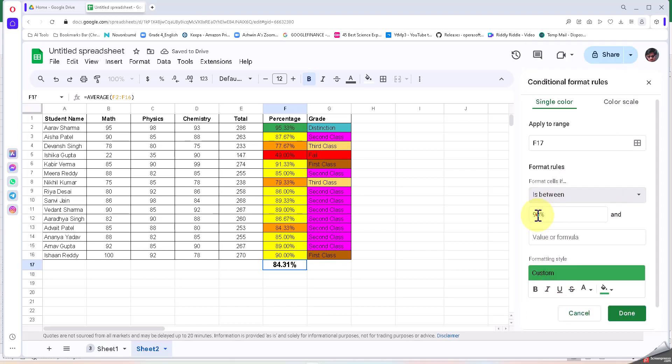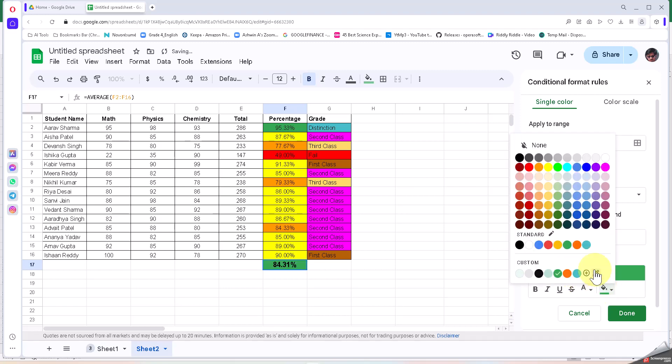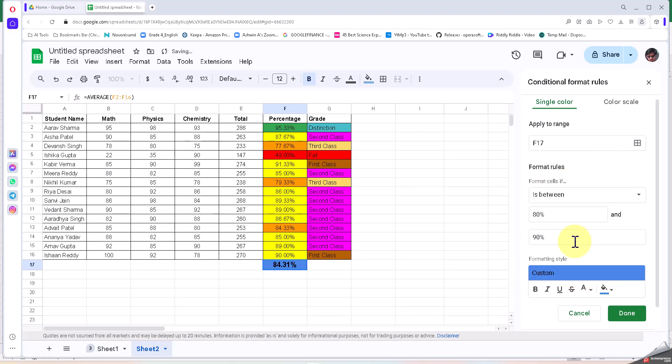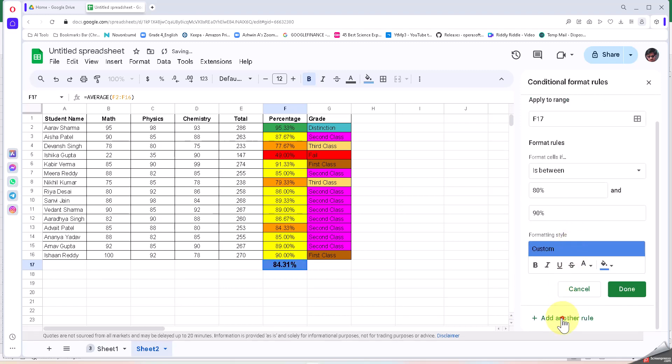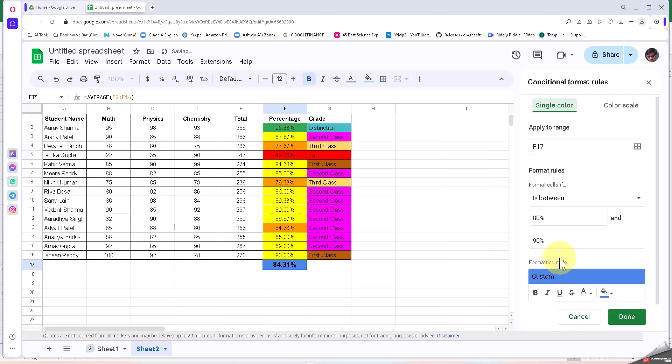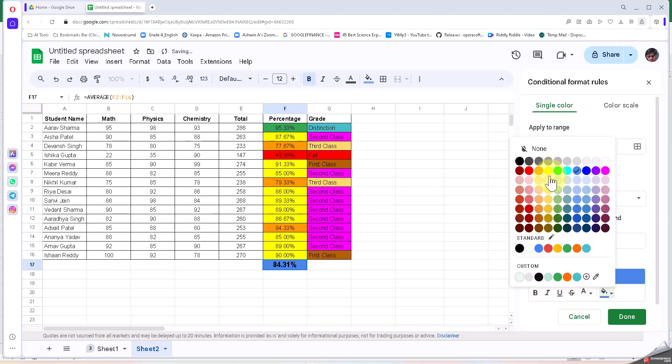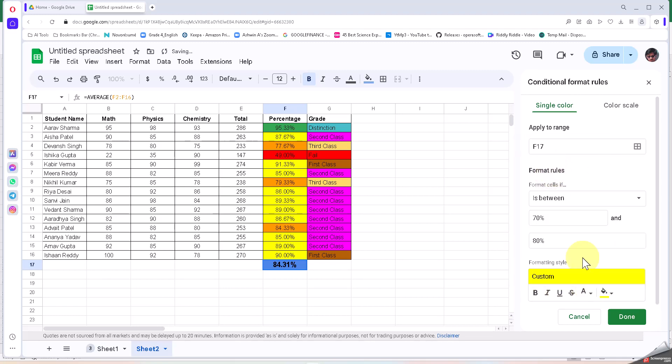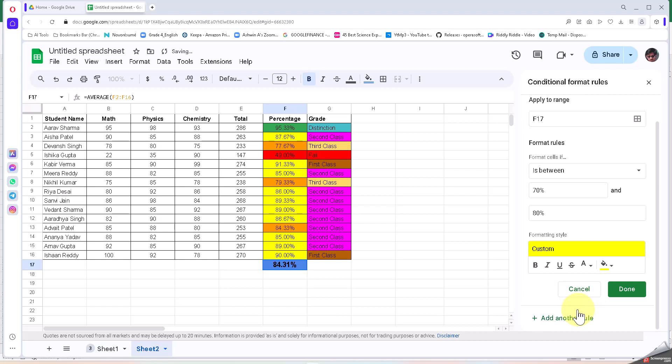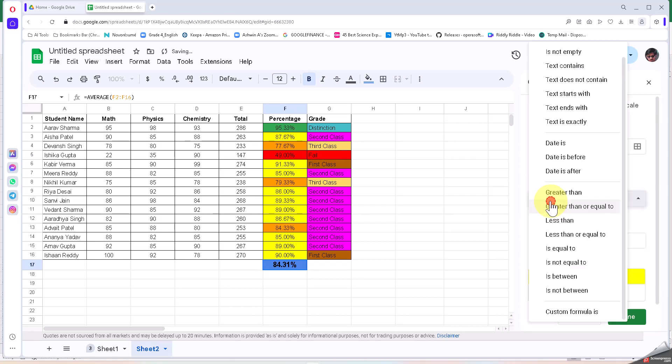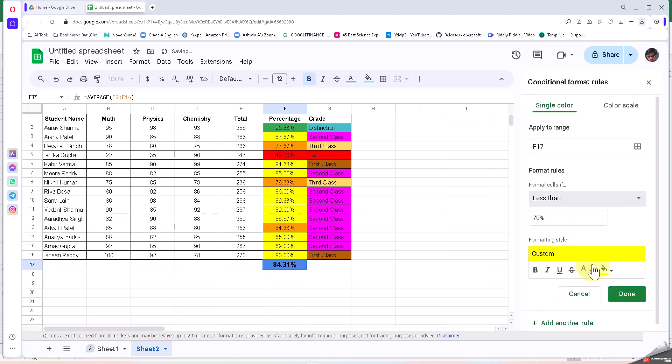And another one, if it is between 70 percent and 80 percent, let it be yellow color. Add another rule, just one, which is less than 70 percent, I'm going to mark it in red, and I'm saying done.